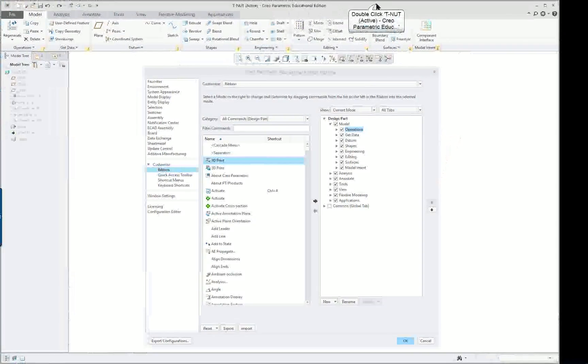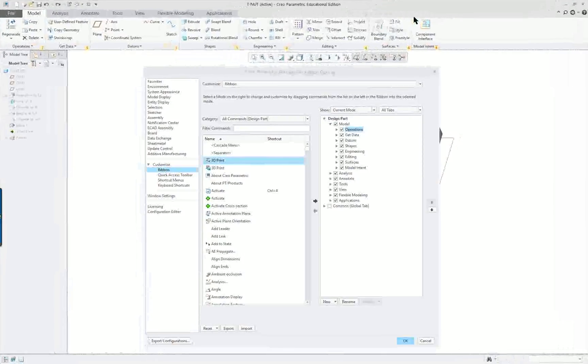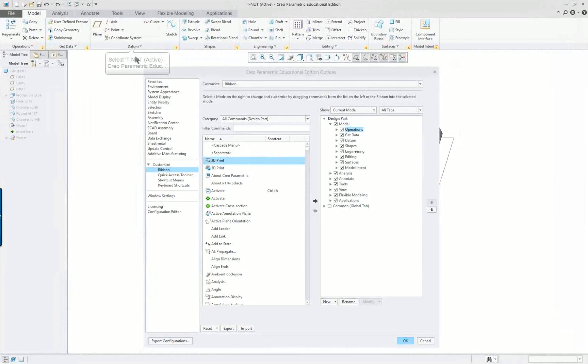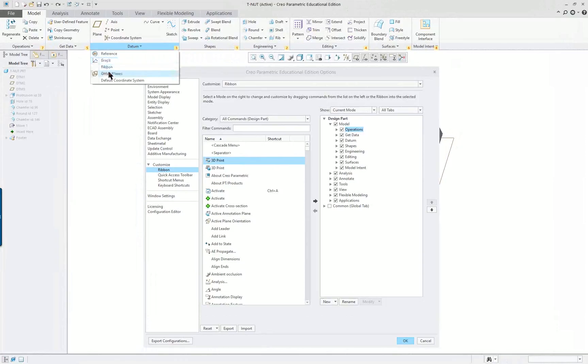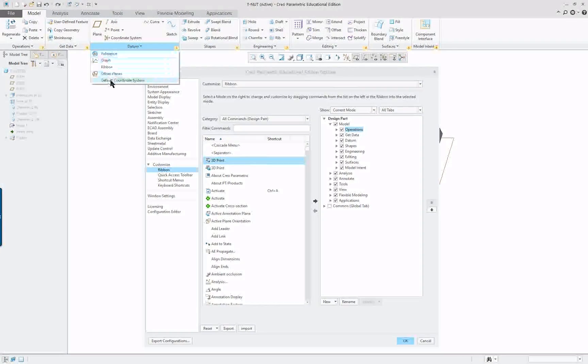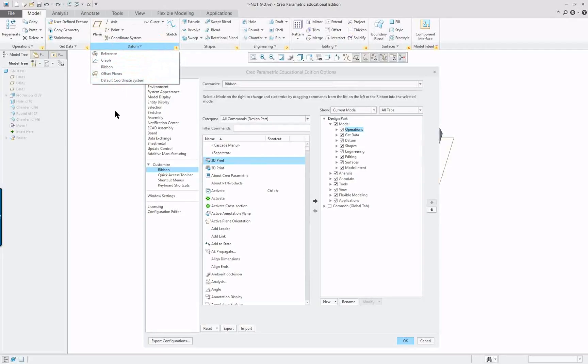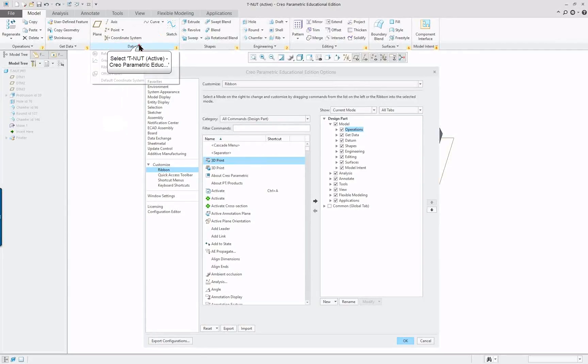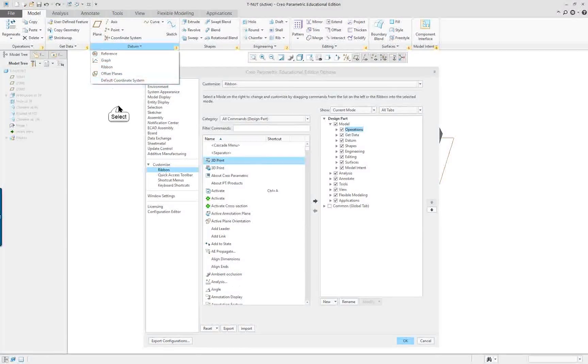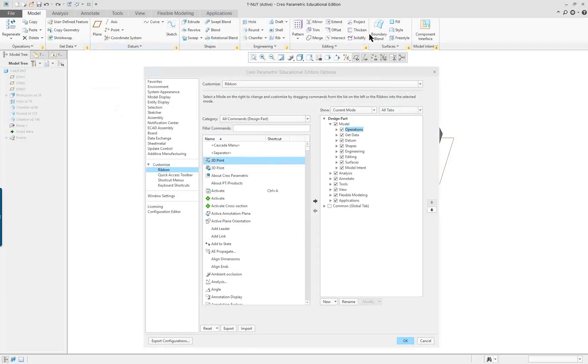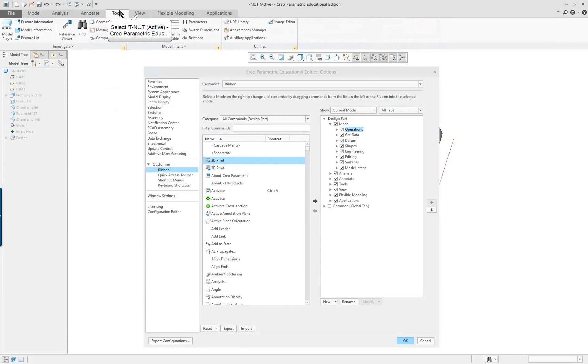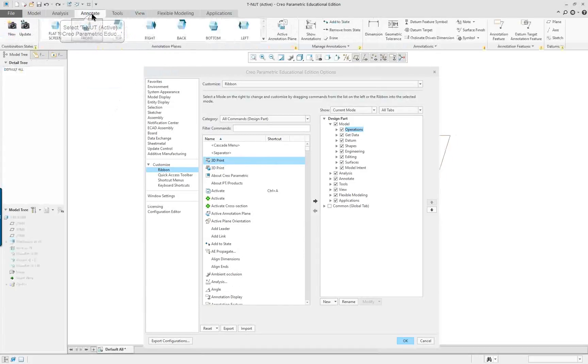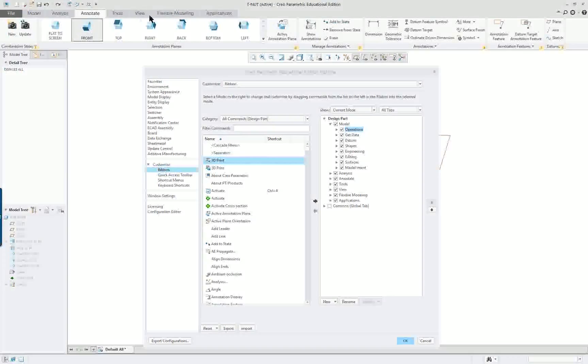On any of these we can go in here and we can change these by moving them around or bringing them up and down. Under the datum one there isn't really anything extra, maybe a default coordinate system if you want that, but you can alter any of these that you wish.